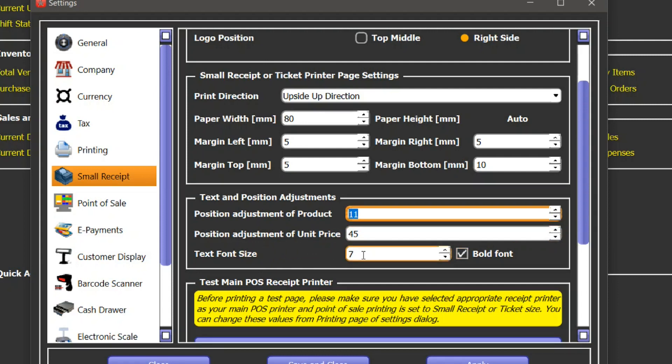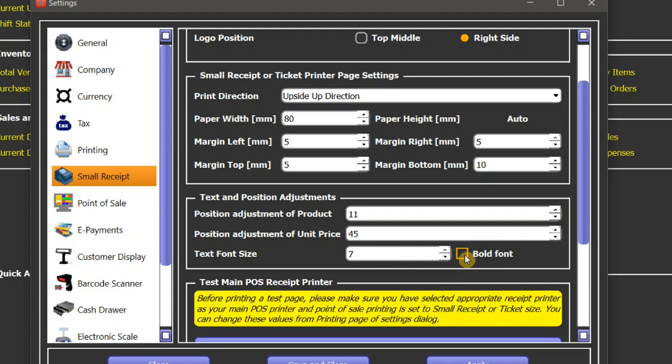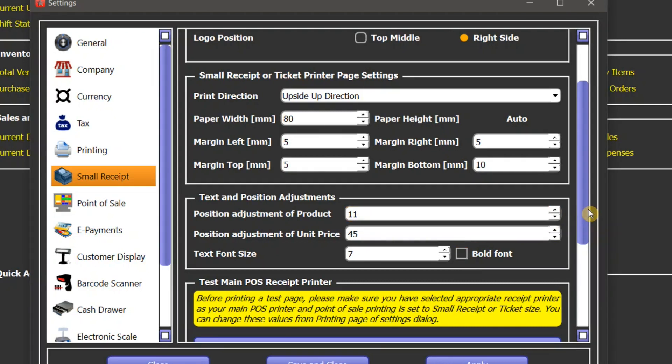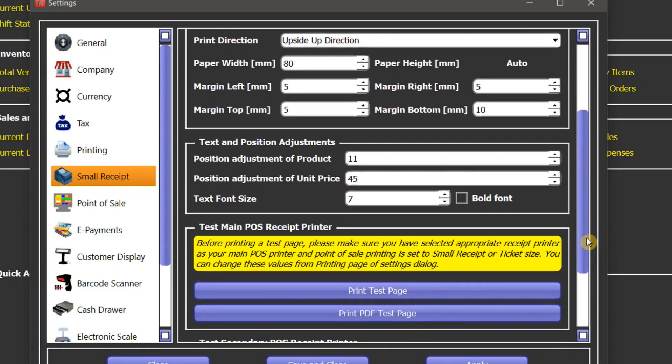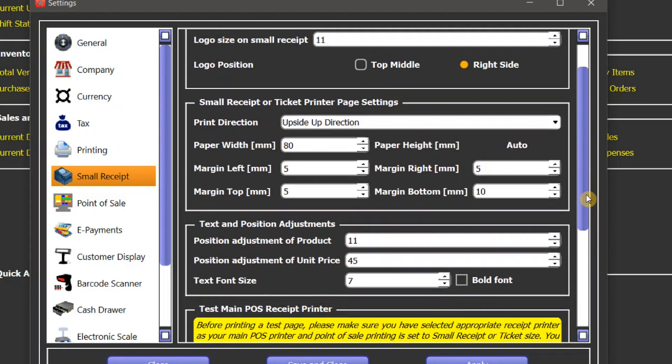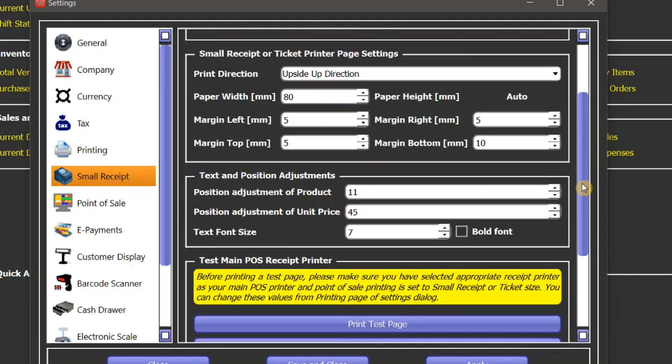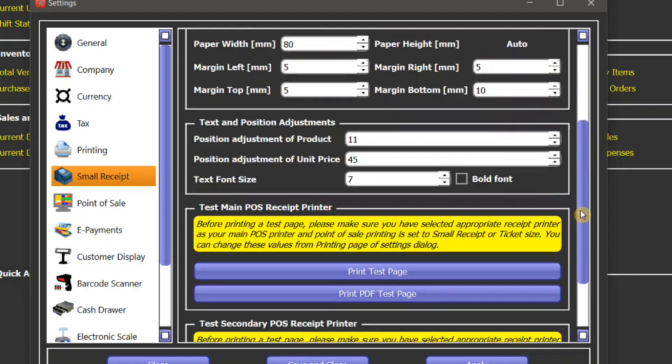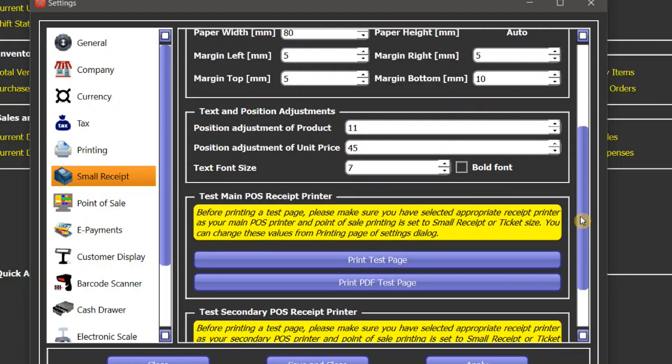This is the font size of a receipt. You can increase or decrease it. And if you want to print it in a bold font, you need to check this box. Otherwise you can uncheck. You really need to do a little bit of experiments by changing these values and see how that affects the printing and the format of a receipt.